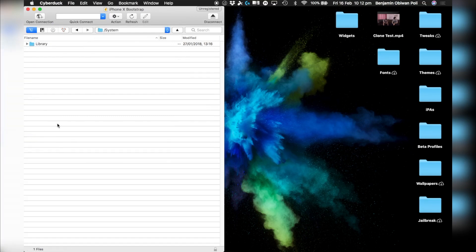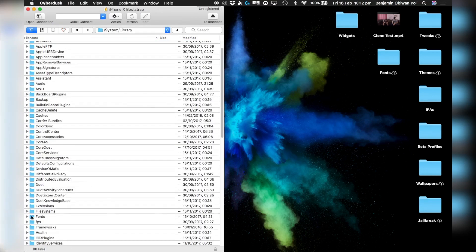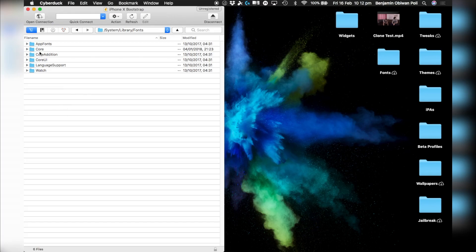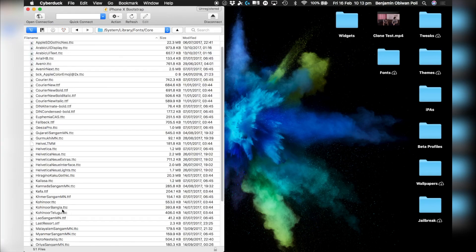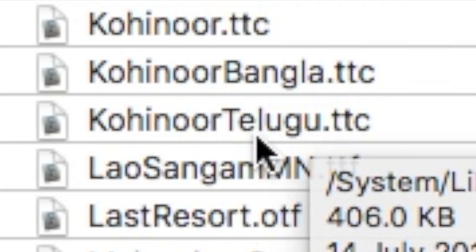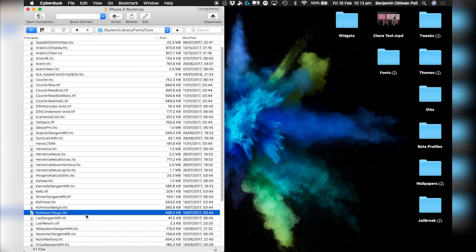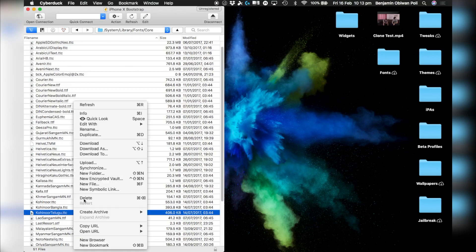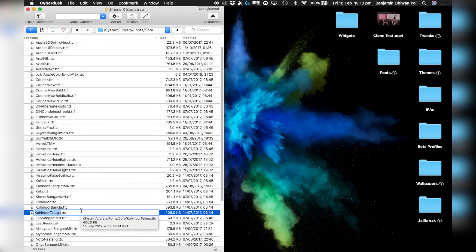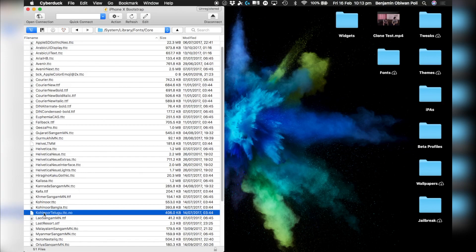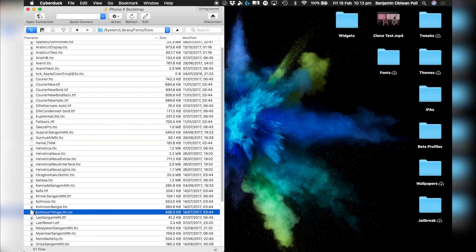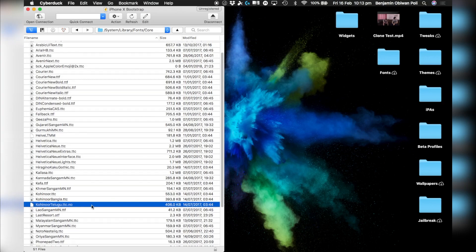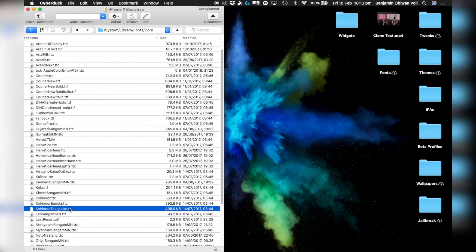Then go into System > Library, look for Fonts, open that, then go into Core and look for the Kohenur Telugu file. You do not want to delete this — you want to rename it. Just add a .no at the end of it and press Enter. That should fix the issue; it won't be recognized as a font anymore, so you will not get the crash bug on your phone.